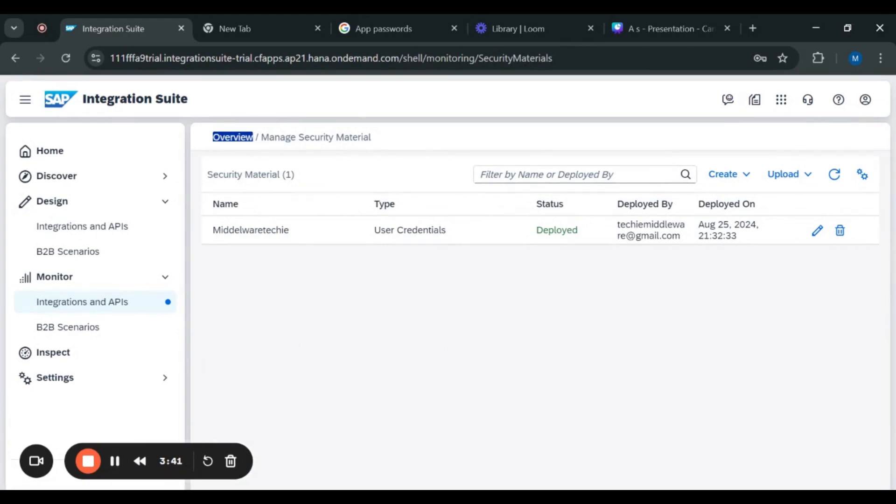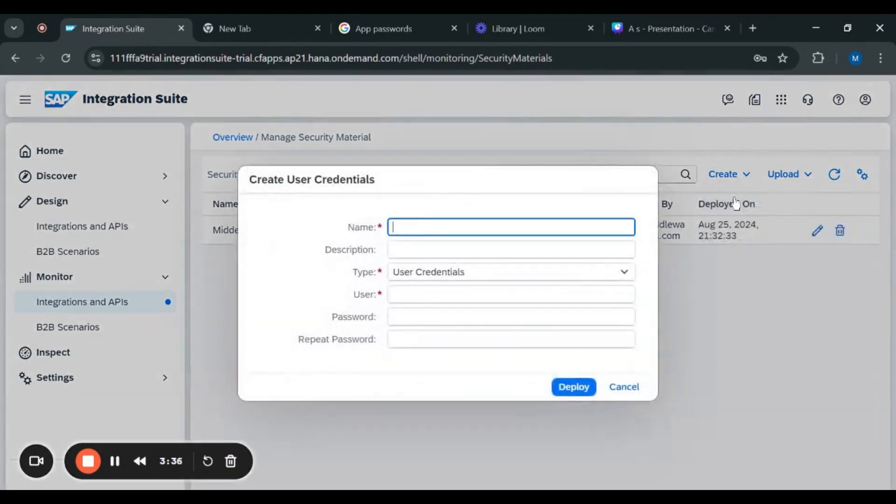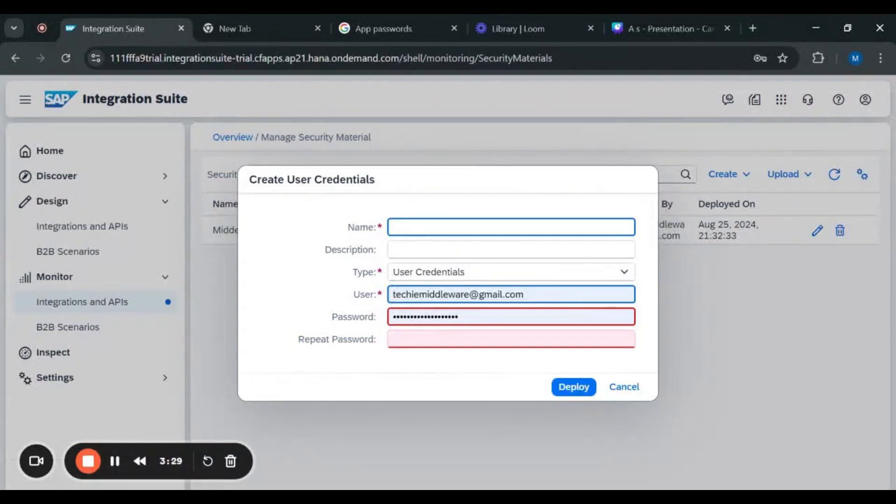Now we'll click on create, then click on user credentials. After clicking on user credentials, you have to give your name to your security material. I will give it as middleware techie.